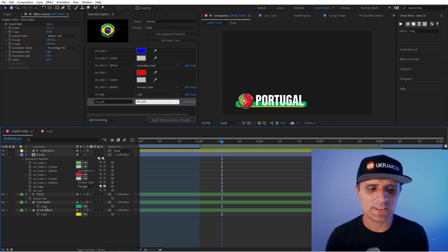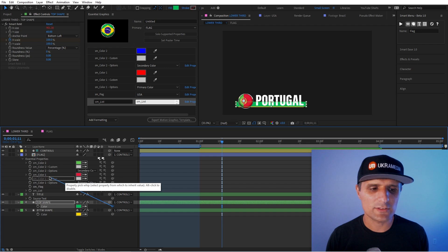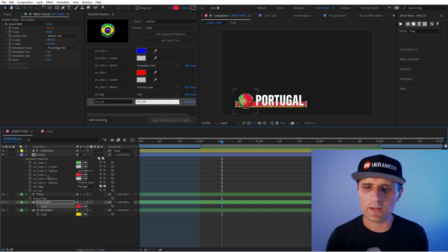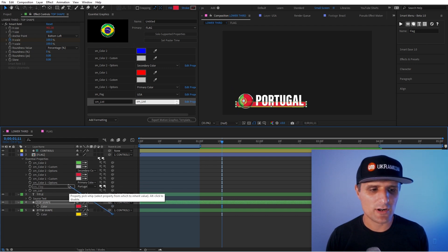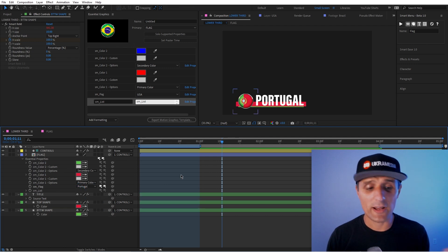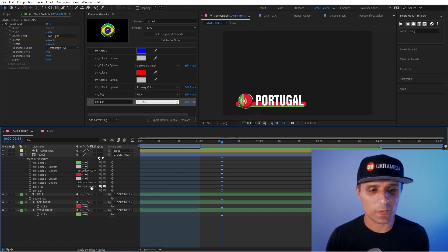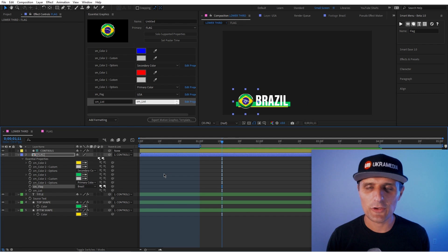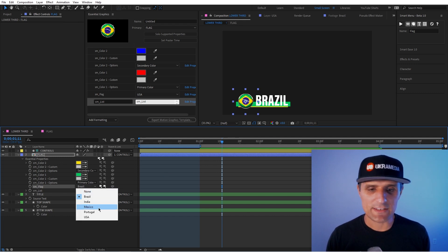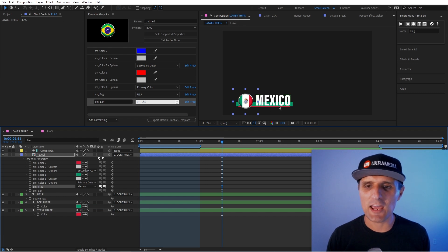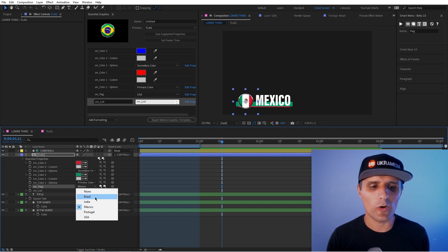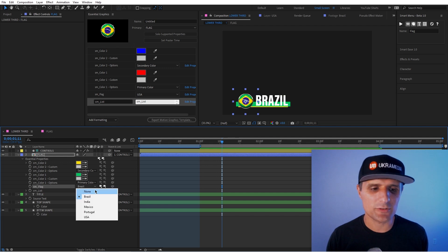So I'm going to say top shape color, you're going to be primary color one. So we're going to say color one. And then the secondary color here, we're going to say you're going to be color two. So now when I change to something like Brazil, you can see we'll automatically also change the colors, which is awesome. So essentially, this is it. It changes the logo, it changes the name, it changes the colors, all from one single drop down menu. And it's super handy.